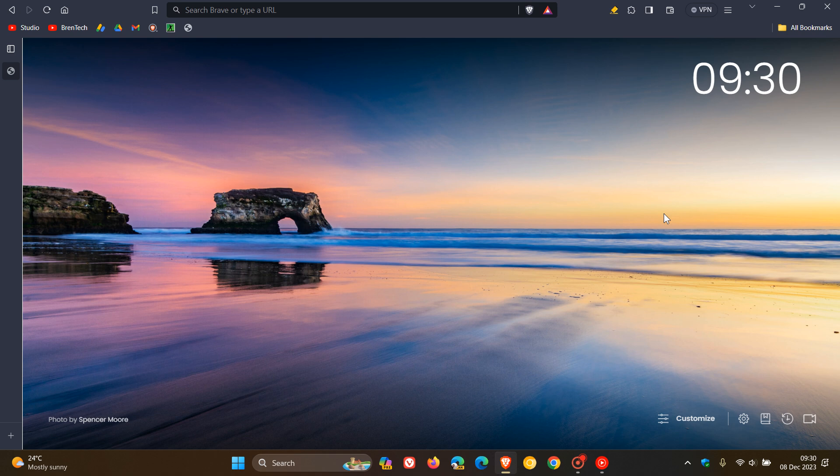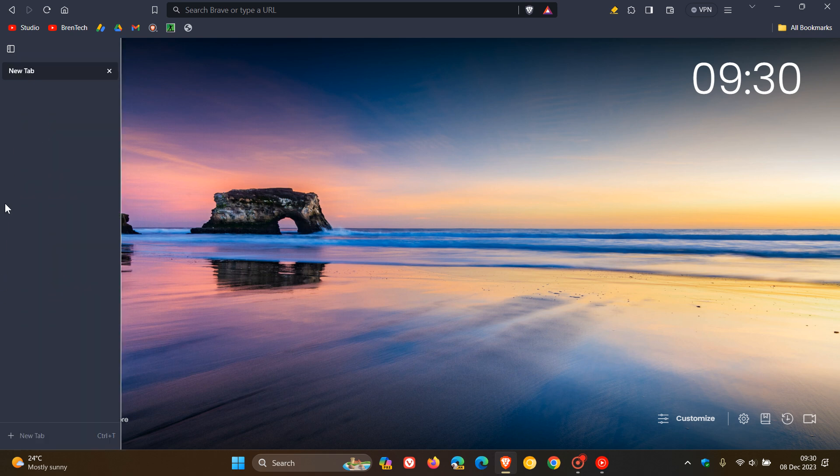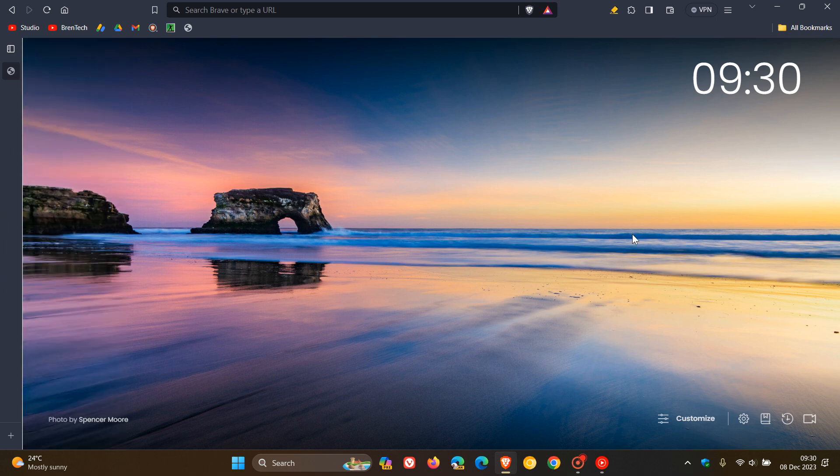Then just to mention four improvements: they've added a command line switch to disable vertical tabs. Now a command line basically is a command line flag which, if you have been viewing this channel for some time, you'll know that that's something you enter into the properties, into the target field, and then you can add and change new features or disable features in the browser. So they've added a command line flag to disable vertical tabs.